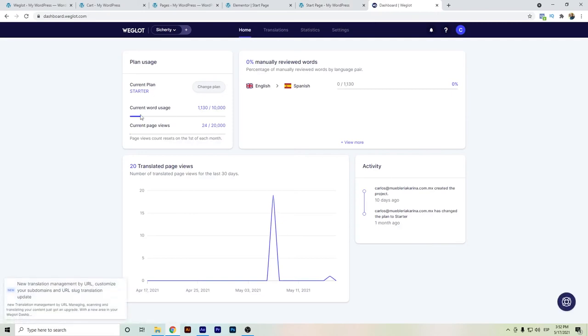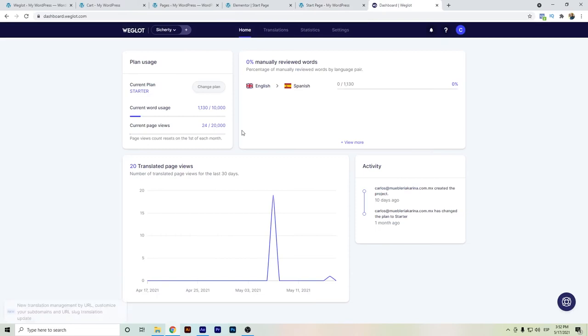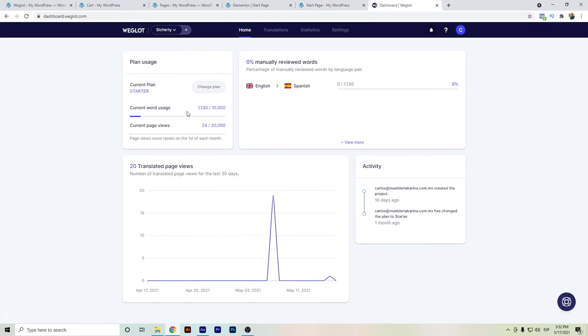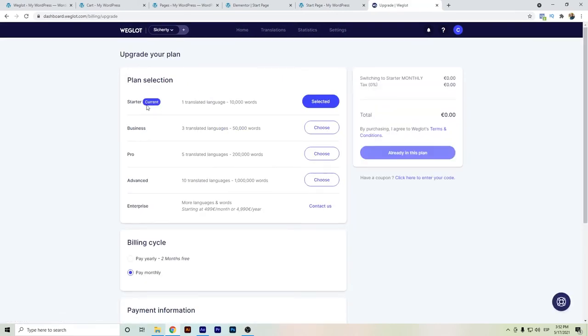There's also the important thing to tell that since Weglot is measured by the number of word limit and the word count, having repeated sentences like these ones could affect your word count. So consider that when you have the plan that you choose.